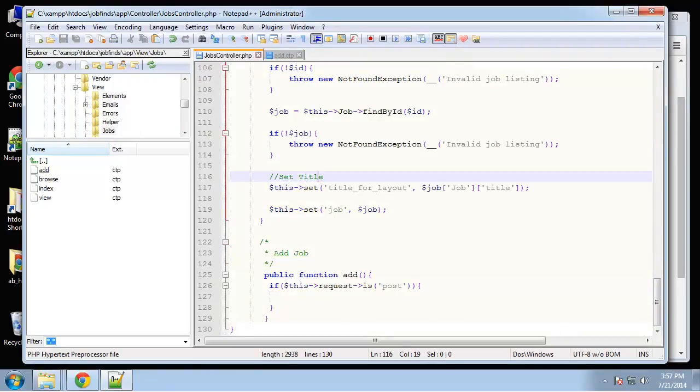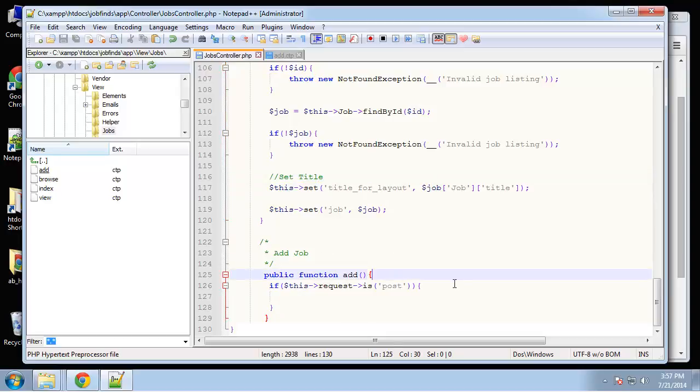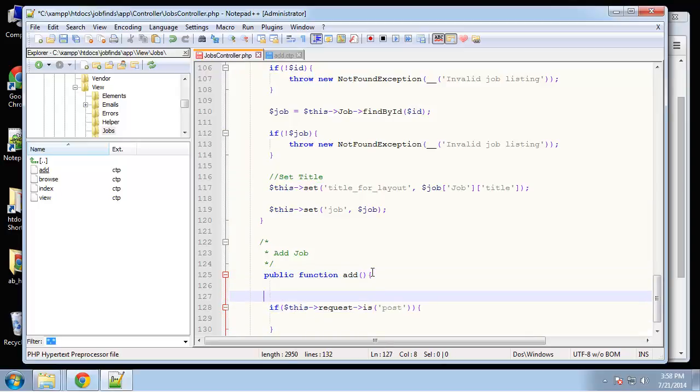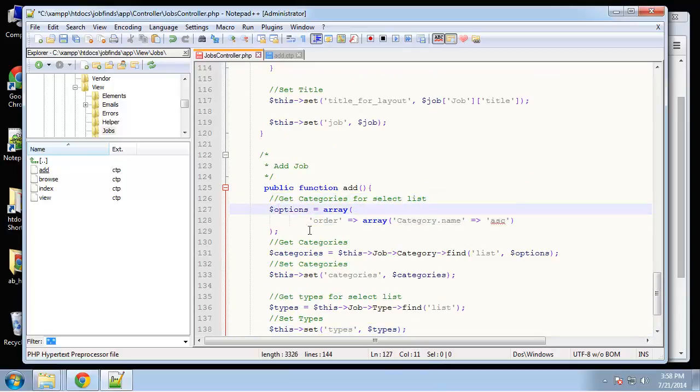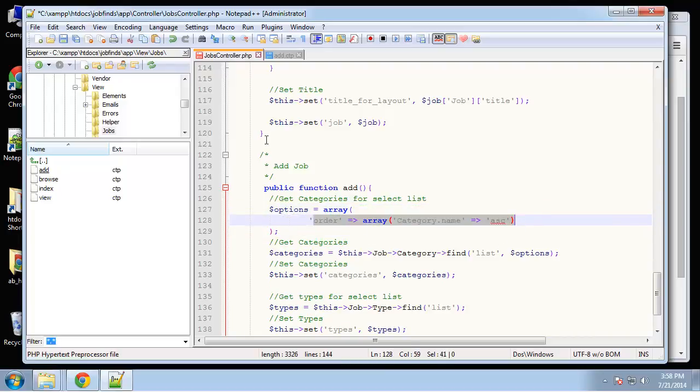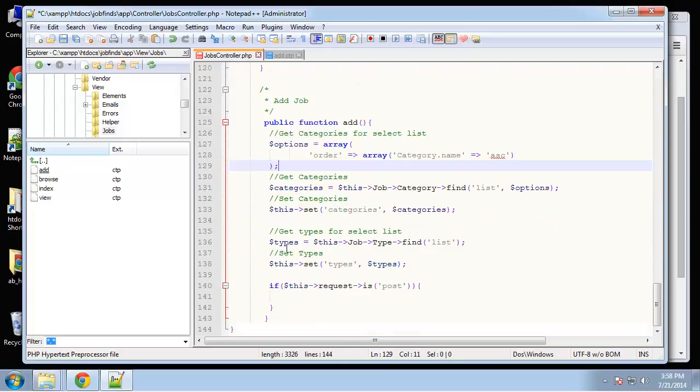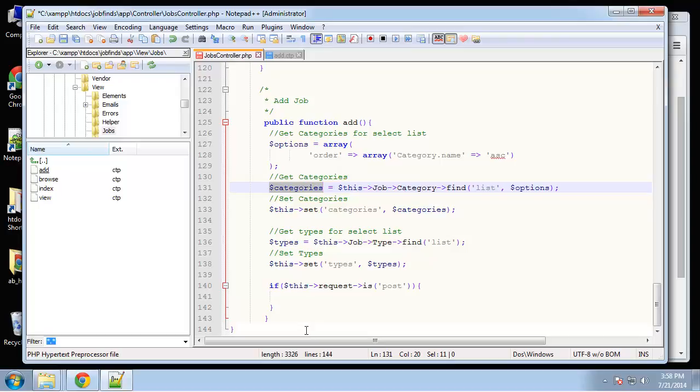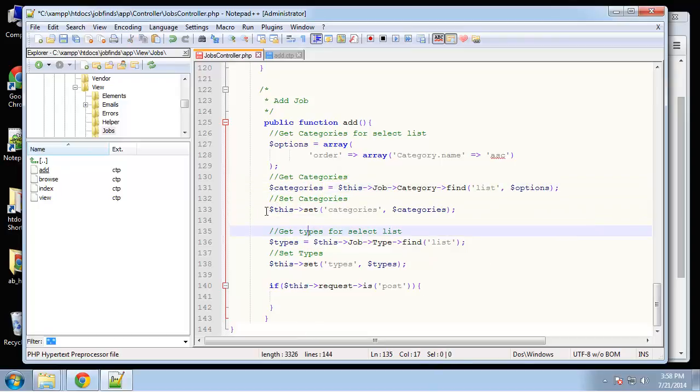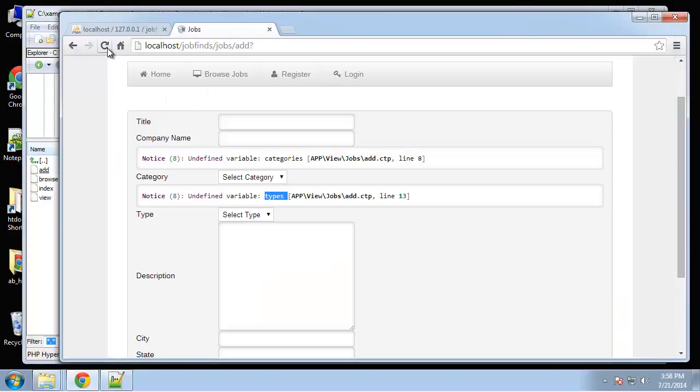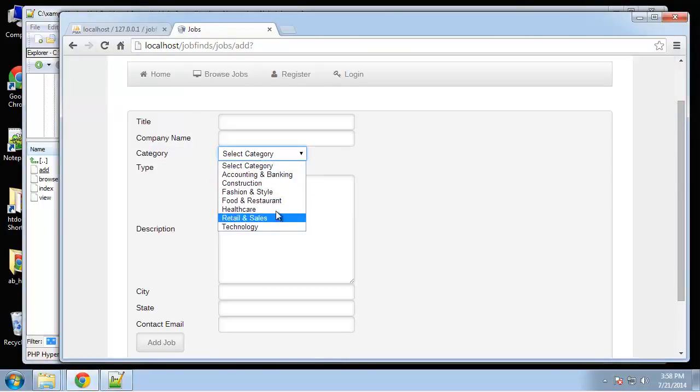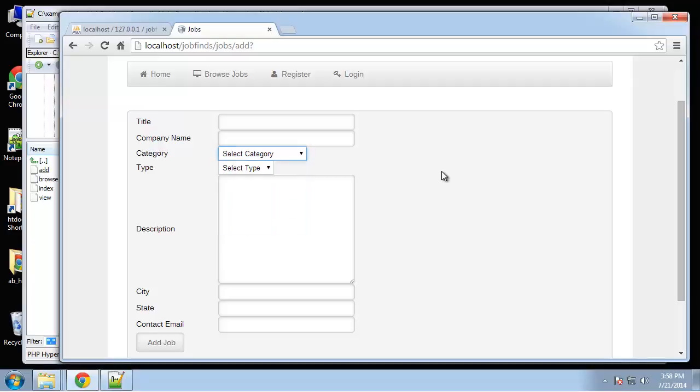If we reload, we're getting undefined variable categories and types - that's expected. I'll paste these in before the post if statement. We're setting our options, getting categories ordered by name, then assigning with compact for the view. Same thing with types.